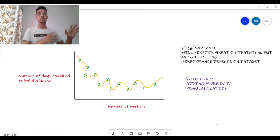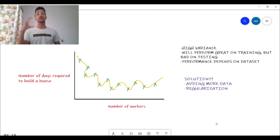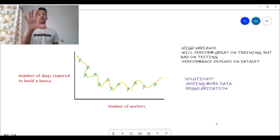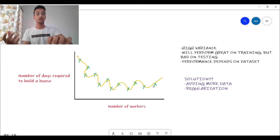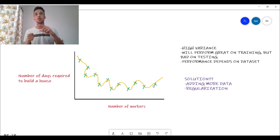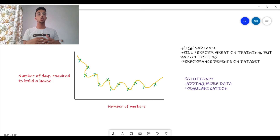This is the problem of high variance: great performance on training data but bad performance on random, unseen, or testing data. The performance really depends on the dataset — on different datasets the model can give very different results, because this complex curve only performs well for this particular dataset. In machine learning you always want to build a generalized model. Two broad solutions: first, add more data — if you add 10,000 data points, this complex curve likely won't fit as well and the model will be forced toward a more generalized shape.